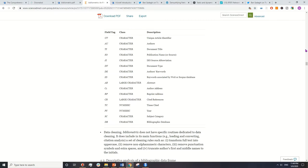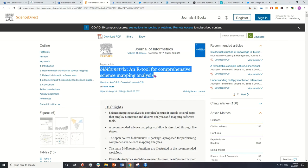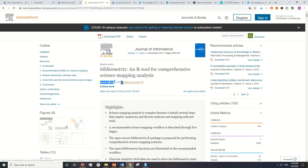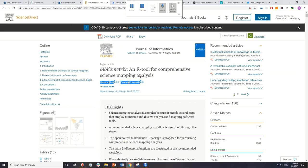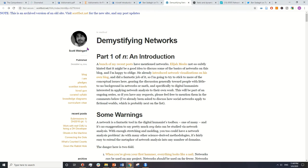So here we have the bibliometrix package, which is written by Massimo Aria and Corrado Cuccarollo, who are the creators of this package that we are using. Then there is this website by Scott Wengard — it's about demystifying networks and it's in four parts.